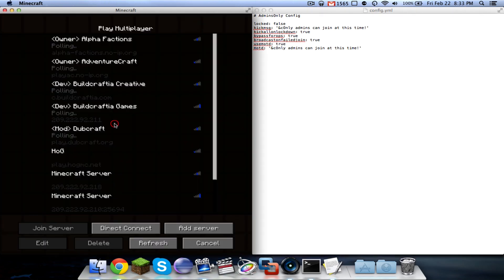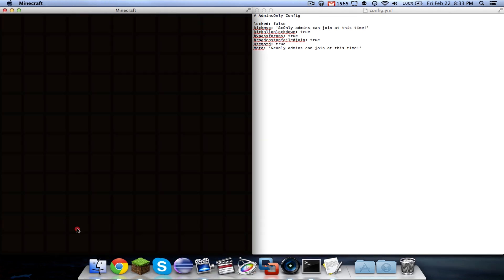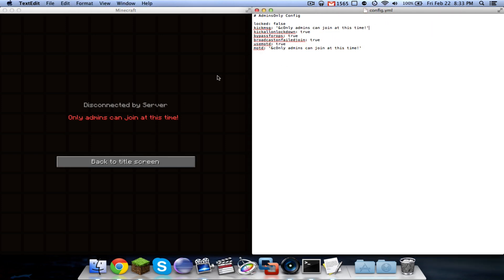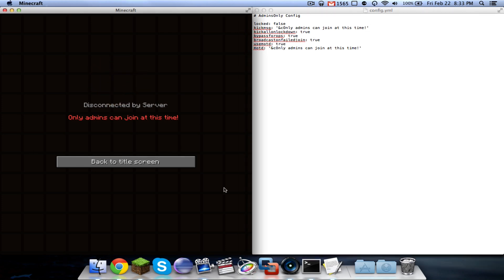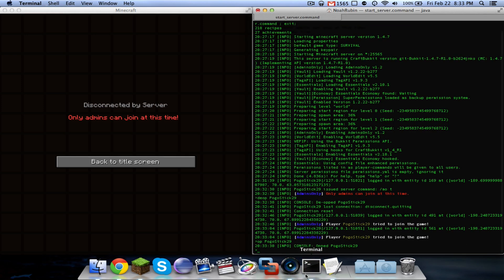The next is you can customize the kick message. When I attempt to join, it says only admins can join at this time. I could change it to say fixing something, or come back in 20 minutes, or see website for details, whatever. And it does support any color. So you just put the ampersand and then whatever color code you want.